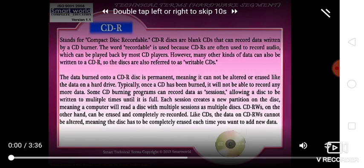CD-RW, on the other hand, can be erased and completely re-recorded. Like CD-R, the data on CD-RW cannot be partially altered, meaning the disc has to be completely erased each time you want to add new data.